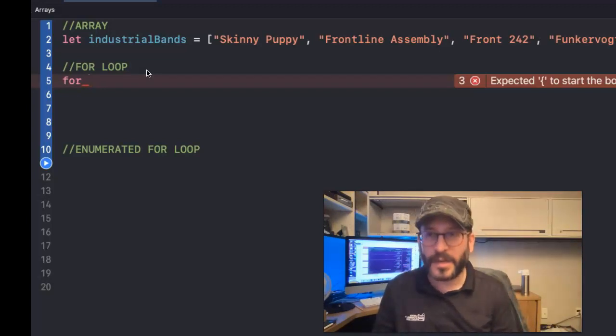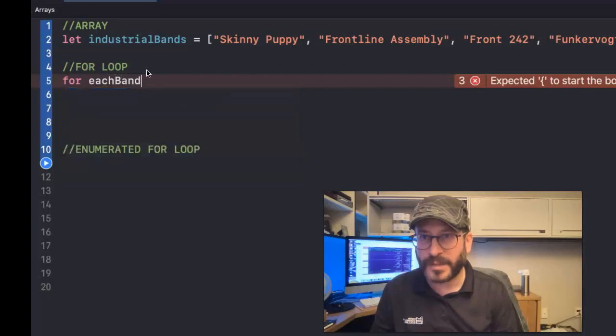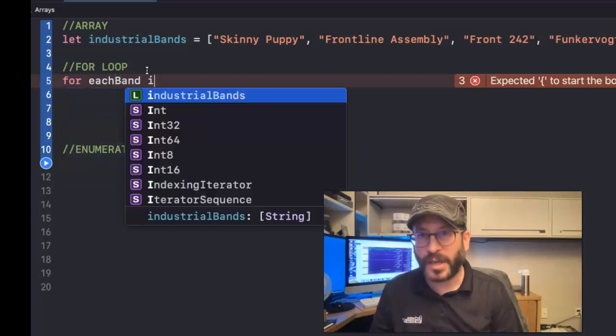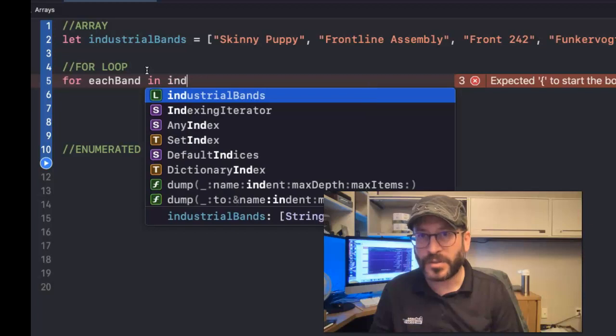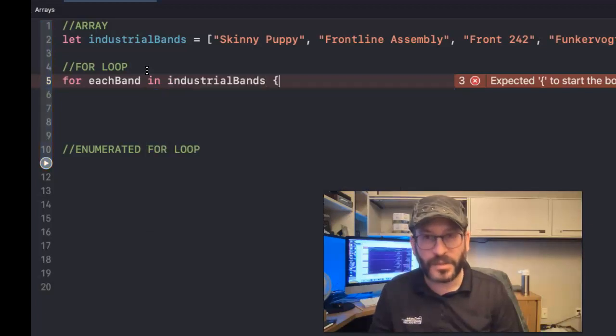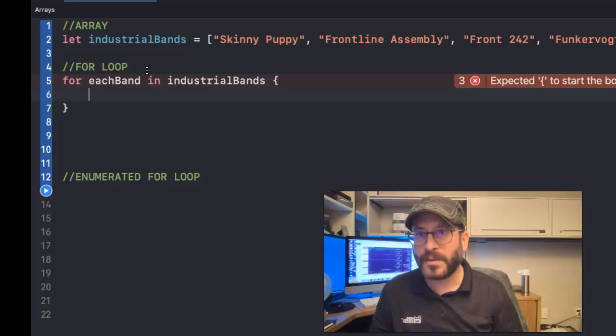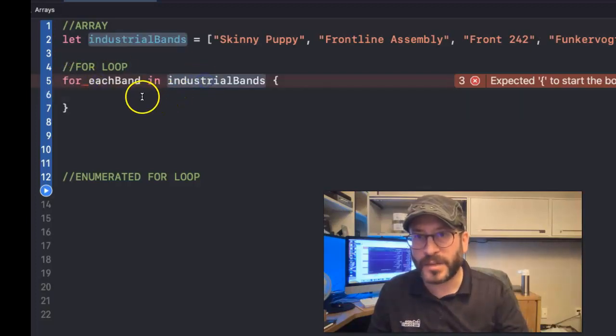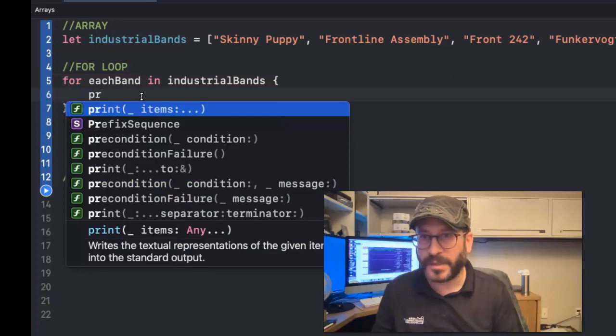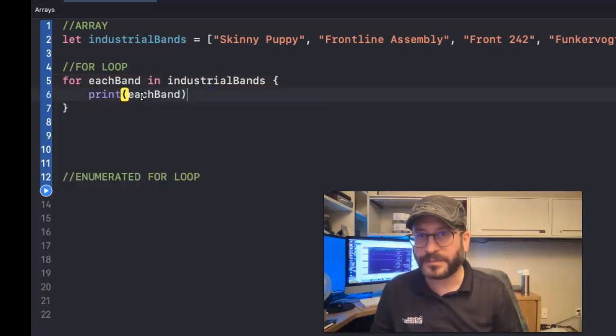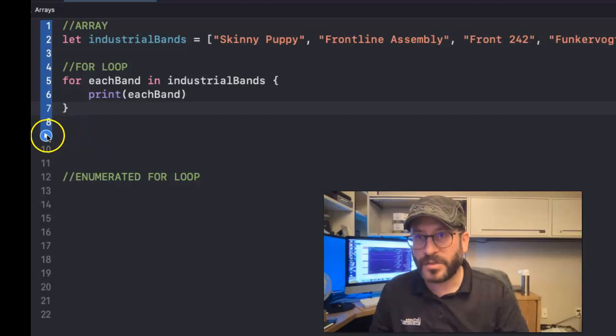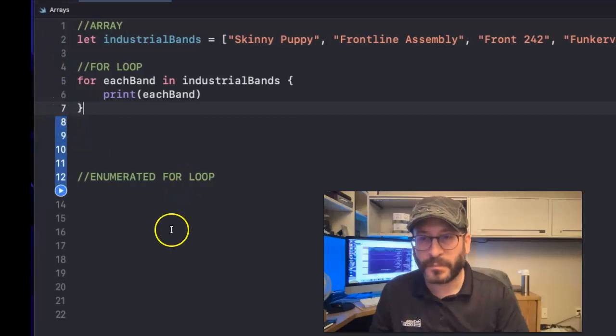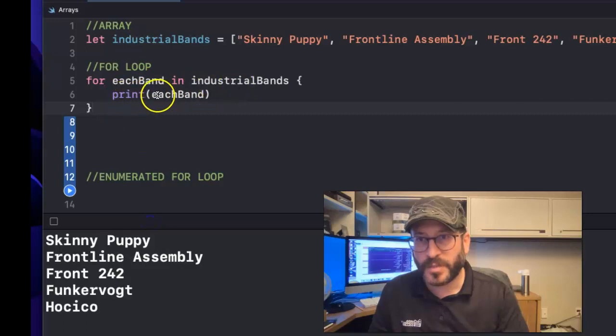So, for, and here's where you come up with a word. So I'm going to say for each band, and then you use the word in. So for each band in industrial bands. And then you use the curly braces here. So it's going to go through for each band in industrial bands, and then we'll do something like we'll print each band. Okay, so let's go ahead and try to run this and see what happens. There we go. So for each band in industrial bands, print each band.